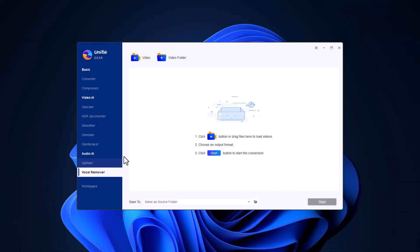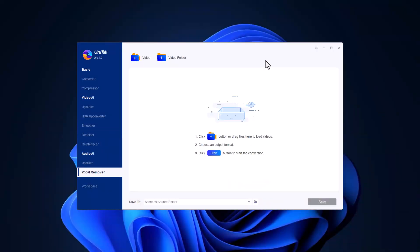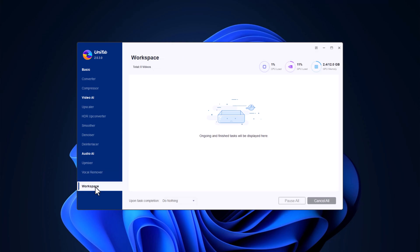Unifab Vocal Remover uses advanced AI to separate vocals from the background music in any audio file. Whether you're a DJ, musician or just want a karaoke version of your favorite song, this tool makes it incredibly easy.